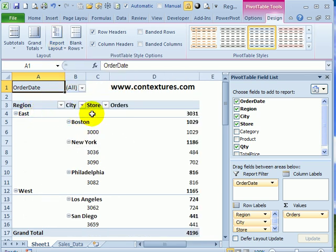We still have our heading in a separate row. It's in a separate column now. The region is in A, then city in B, and store is in C.